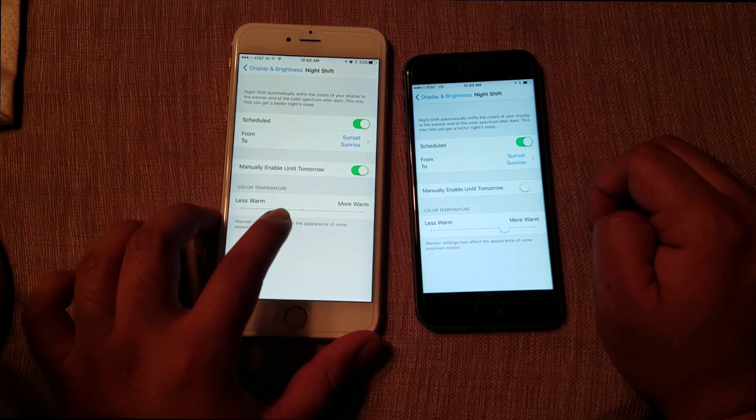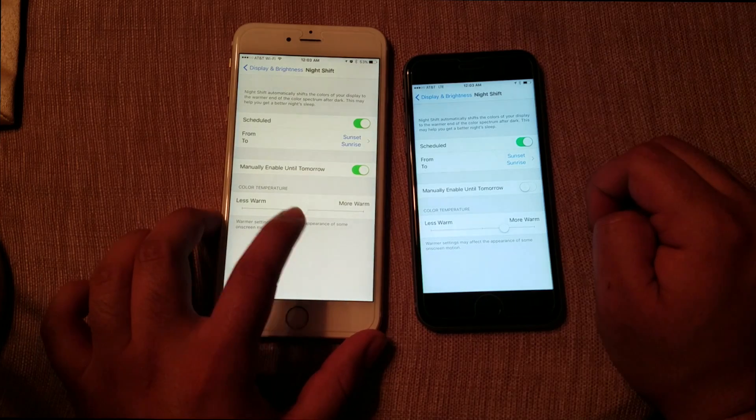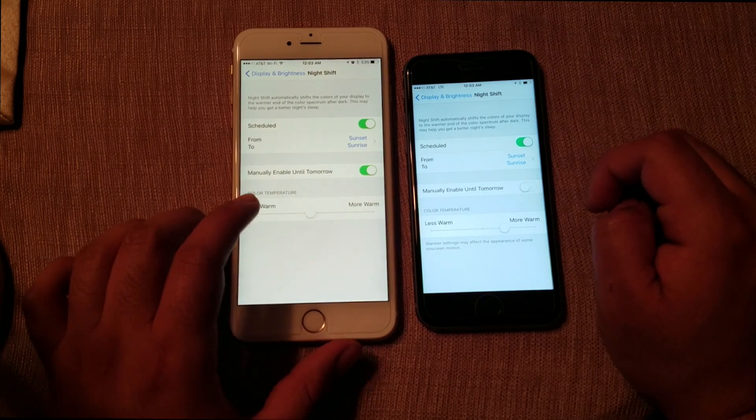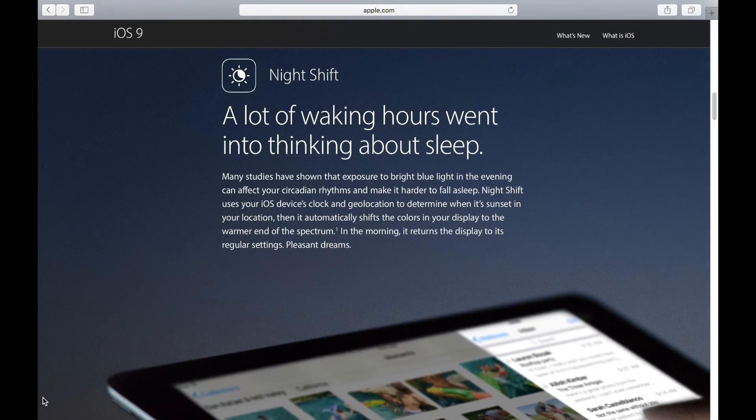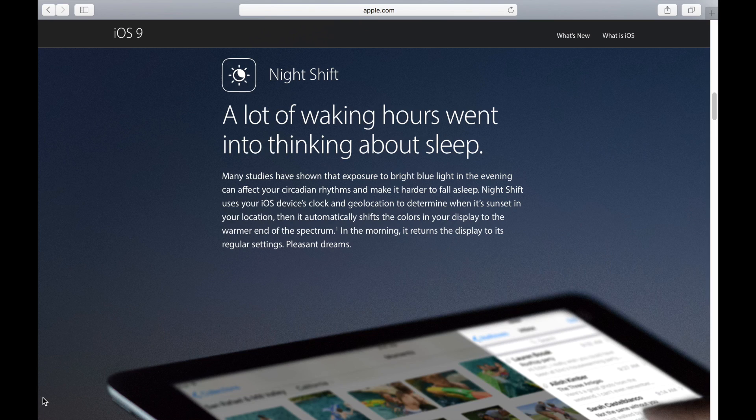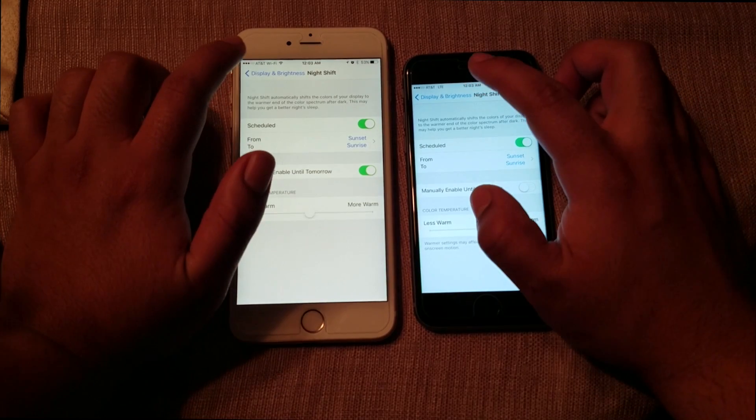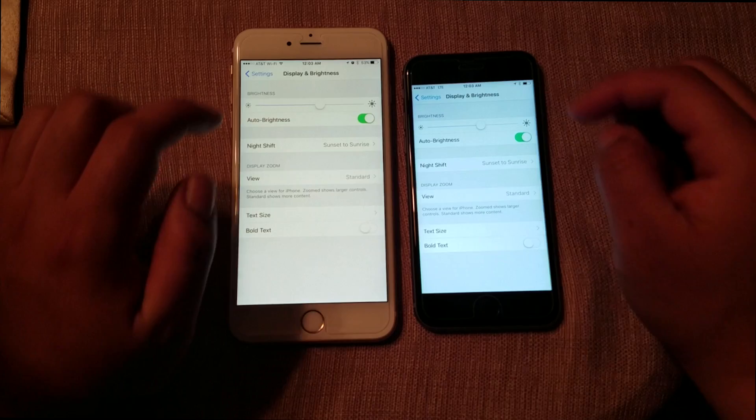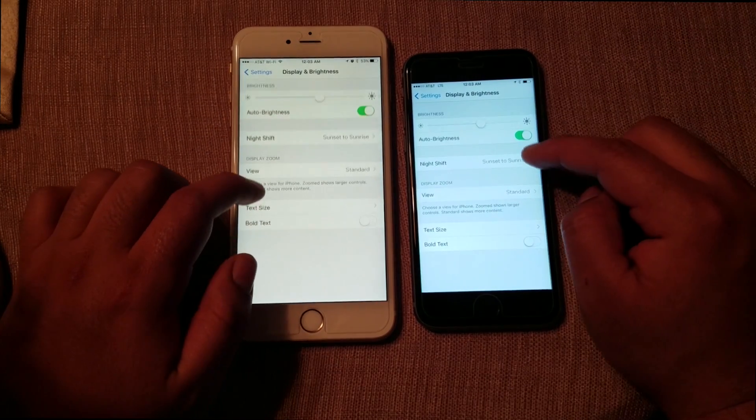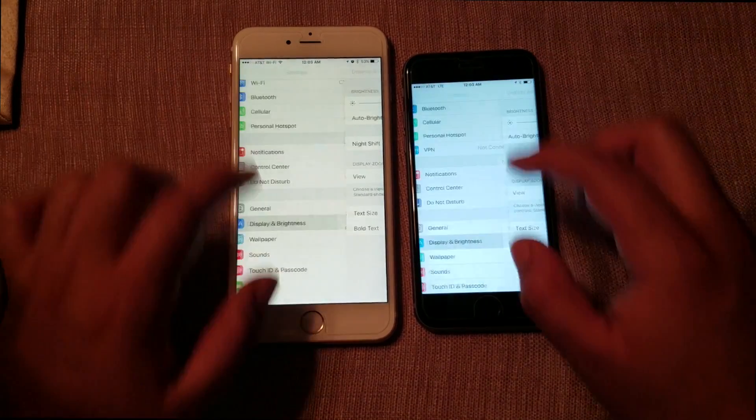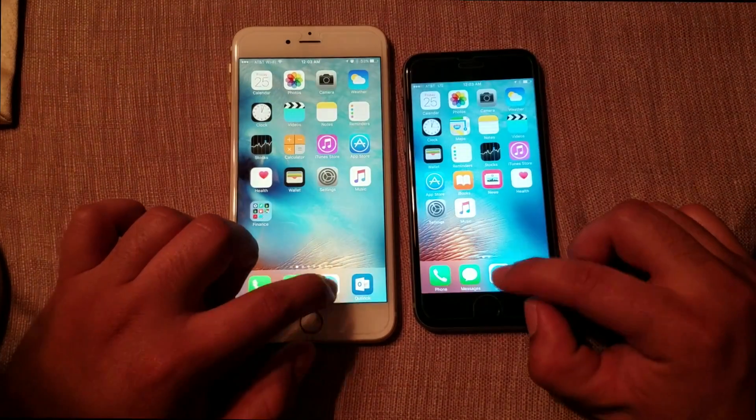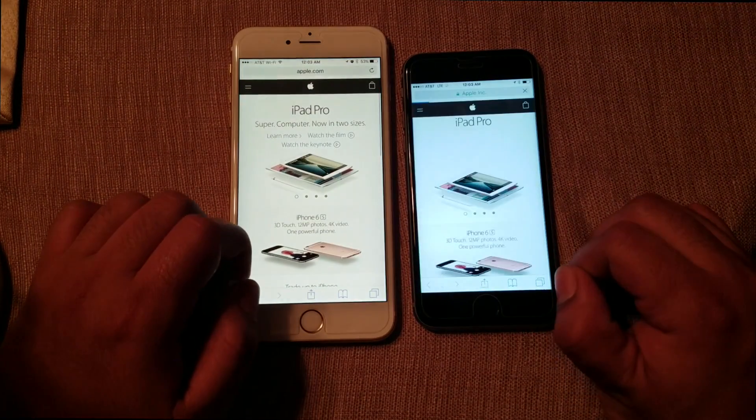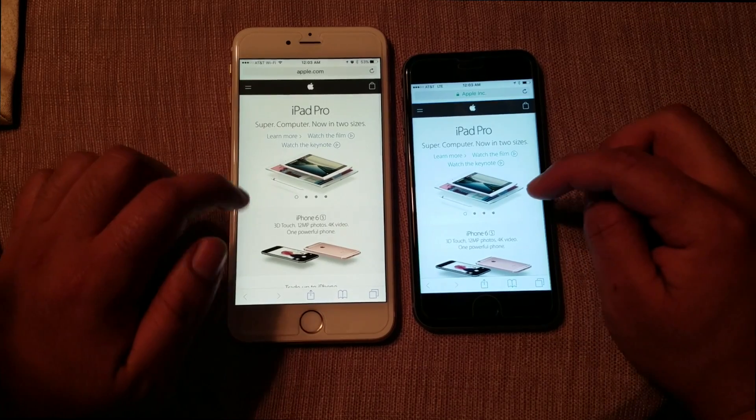And basically, Apple claims this new feature can help you fall asleep easier since blue light makes it harder for us to sleep. So far for me, using Night Shift really helps at night. I can't even go back and use the regular setting because it really bothers me at night.